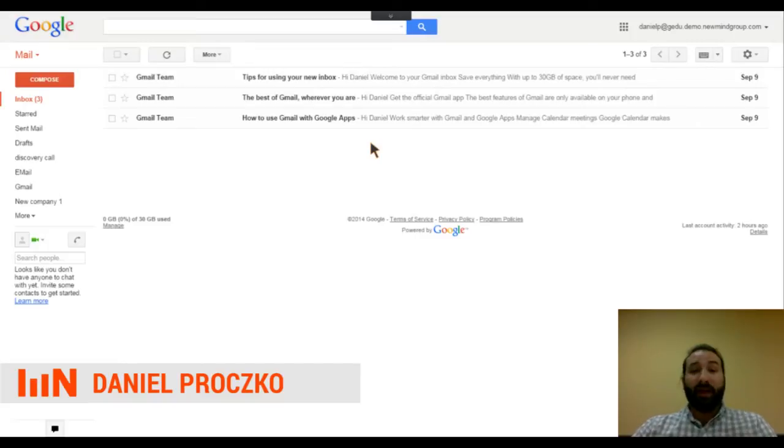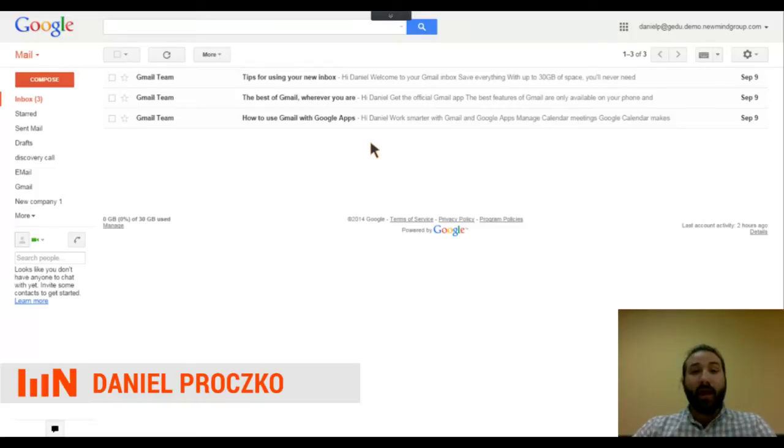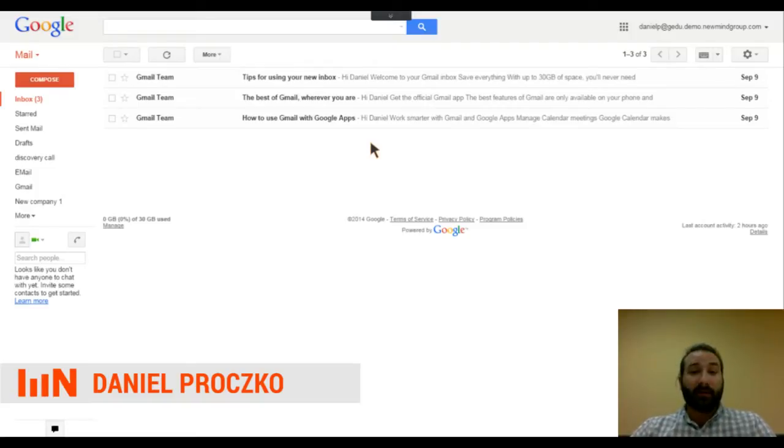So last week, we talked about labels, which are great because they help you categorize your emails and help you find them much faster. But what if we could add those labels automatically?